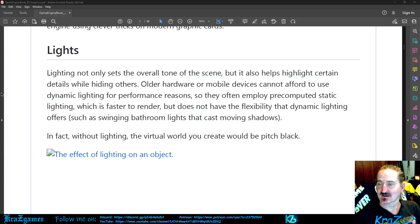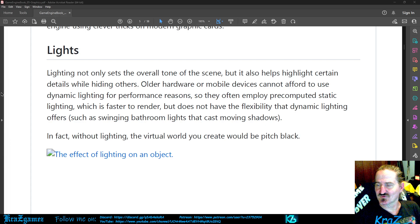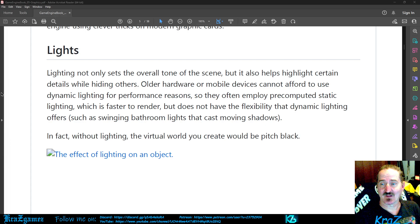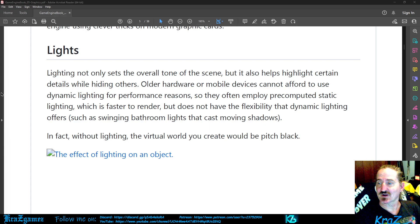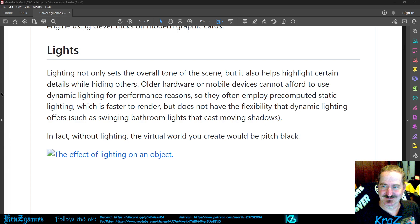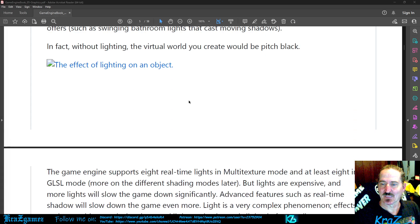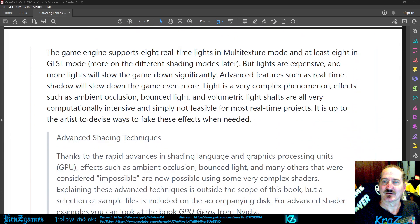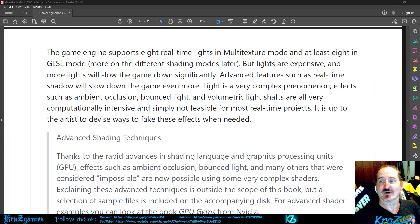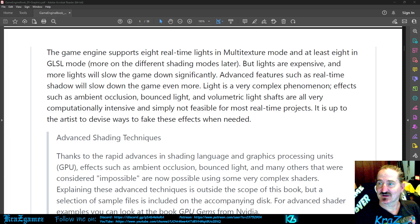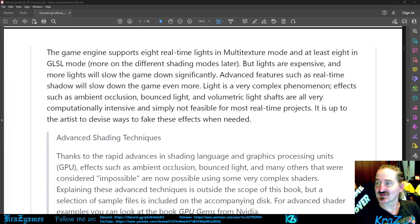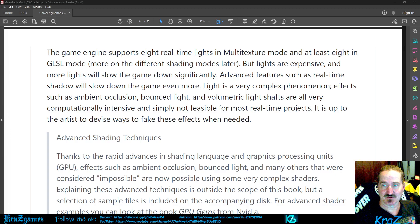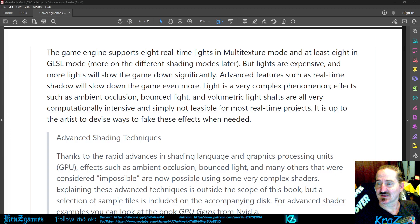In fact, without lighting, the virtual world you create would be pitch black. The game engine supports eight real-time lights in multi-texture mode and at least eight in GLSL mode. More on the different shading modes later.